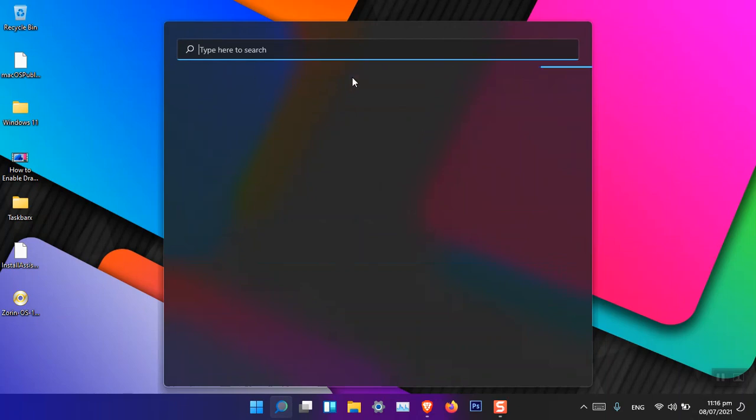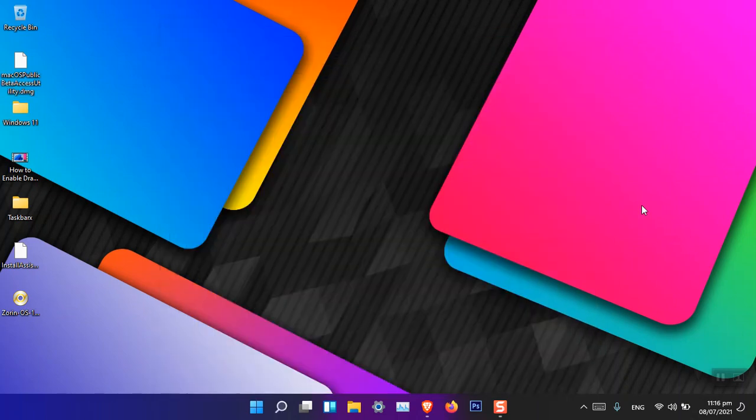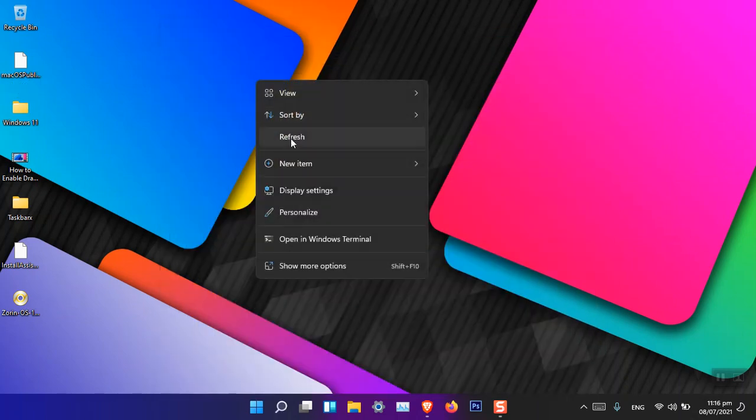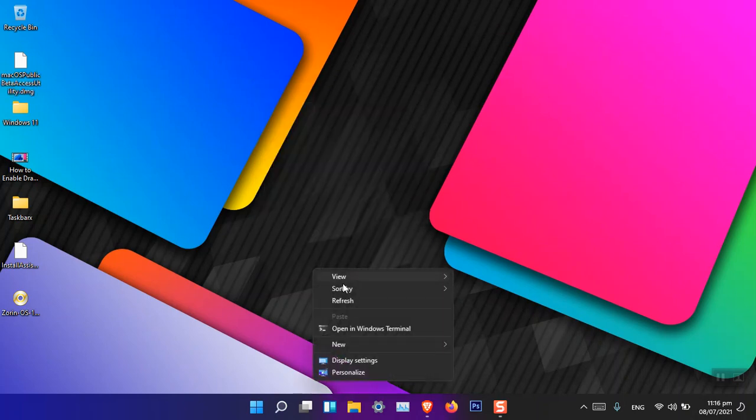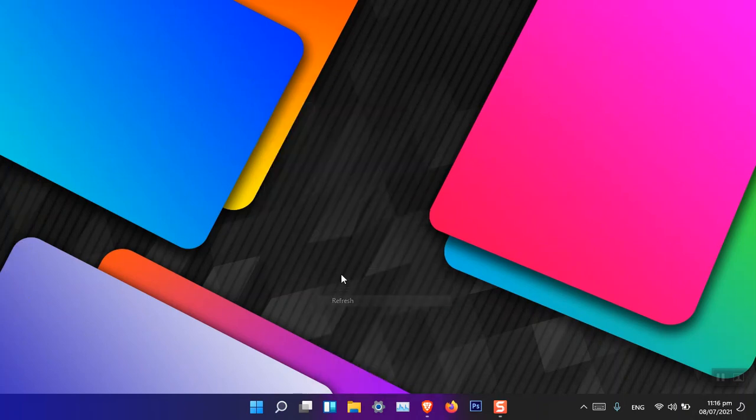Now the second thing is that Microsoft have added the refresh button again in here. Now you don't need to go to the more options, so this is good.